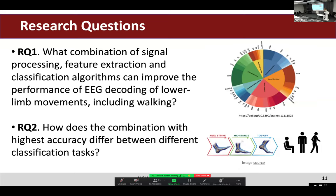I have two research questions. The first is: what combination of signal processing, feature extraction, and classification algorithm can improve the performance of EEG decoding of lower-limb movements, including walking? The second question is: how does the combination with the highest accuracy differ between classification tasks? I showed two types of classification tasks — high-level tasks such as sit, stand, or walk, representing general body states, and low-level tasks such as foot movement.